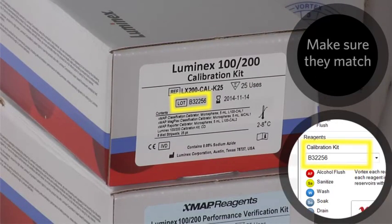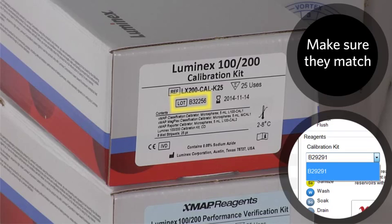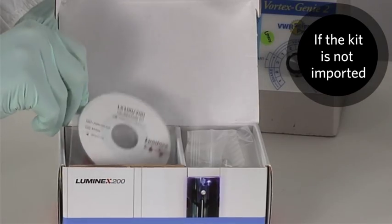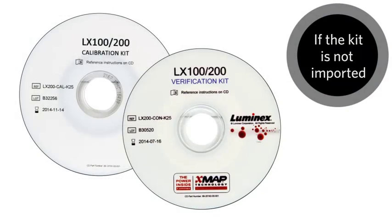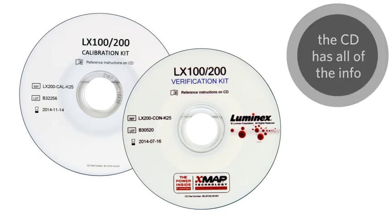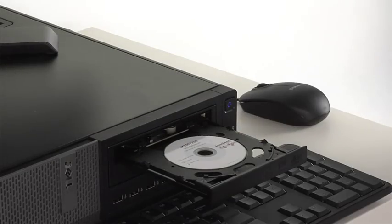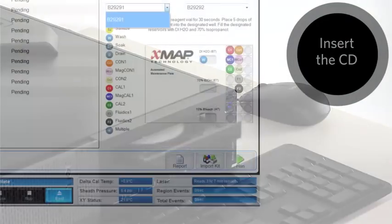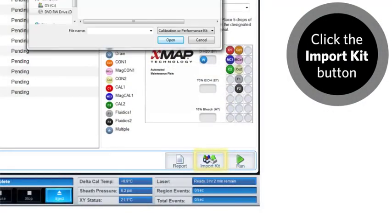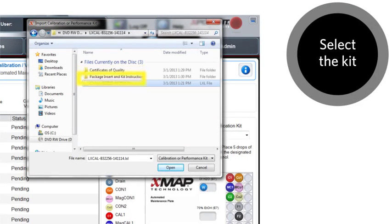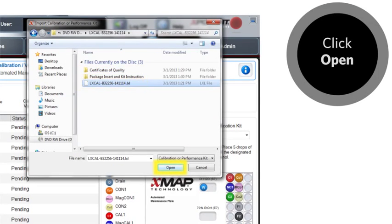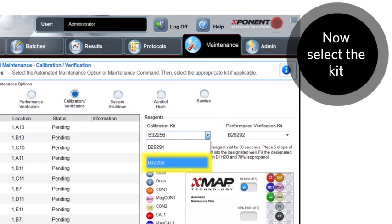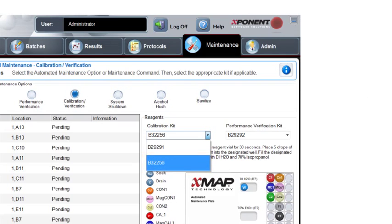Make sure these numbers match or your calibration will be off. If the kit isn't already imported, there is a CD that comes inside the kit box with all of the information for your kit. Insert the CD and click the import kit button. Select the kit you want to import on the CD and click open. After the kit is imported, select that kit from the appropriate drop-down box.